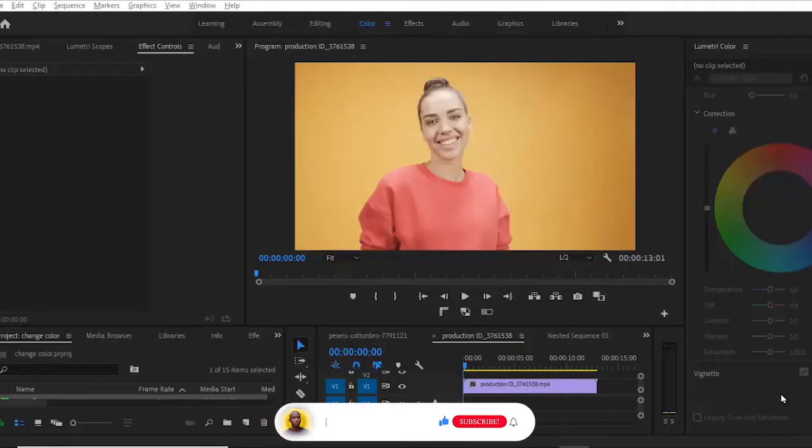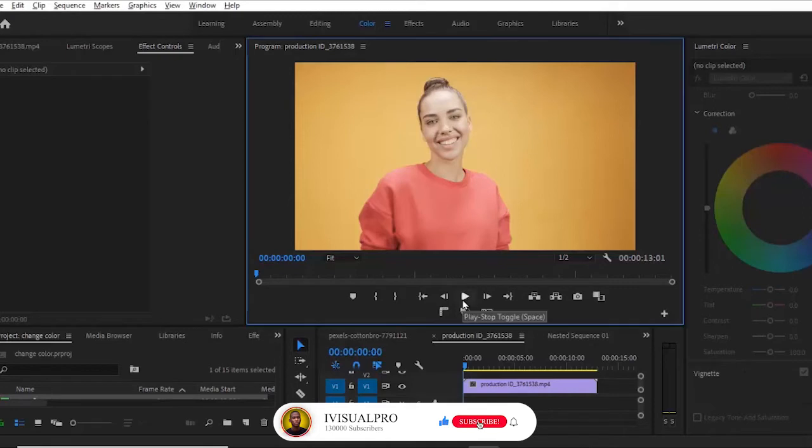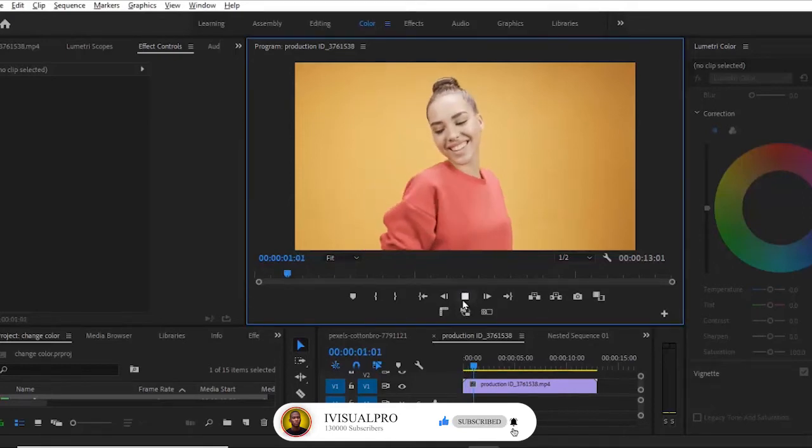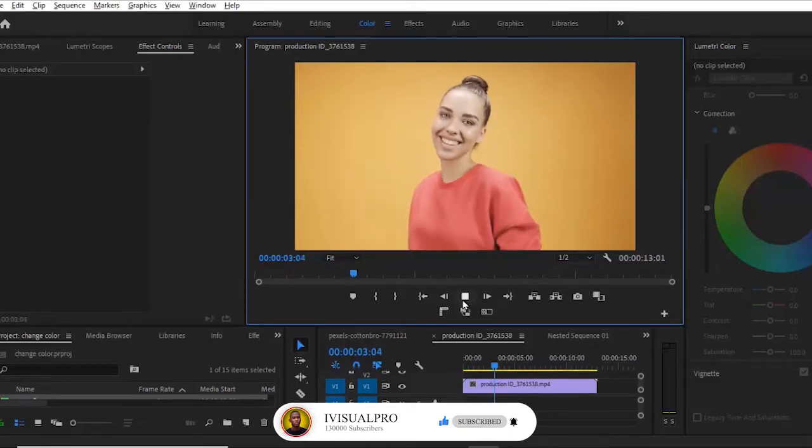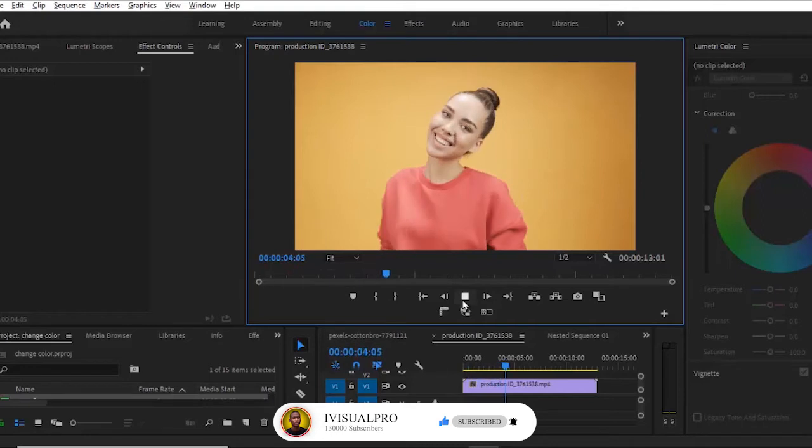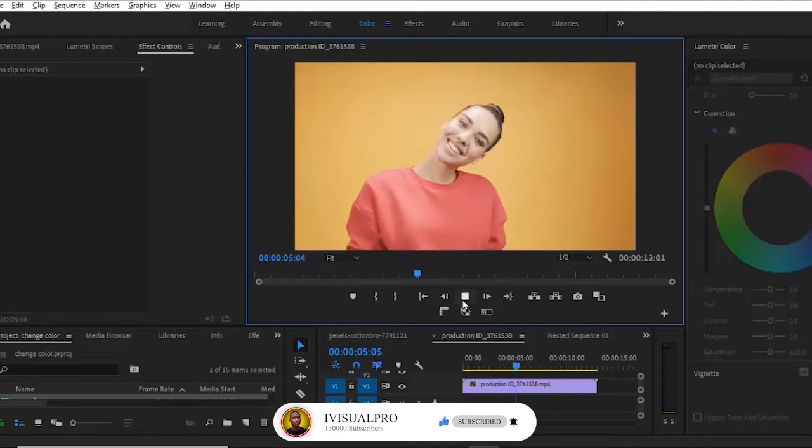So over here I have a video that I've imported into my timeline. A simple video of a lady dancing or moving her body.